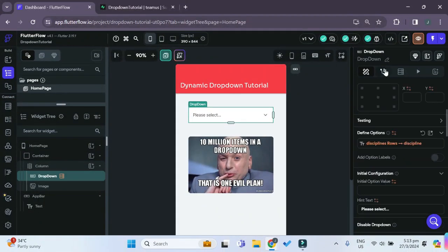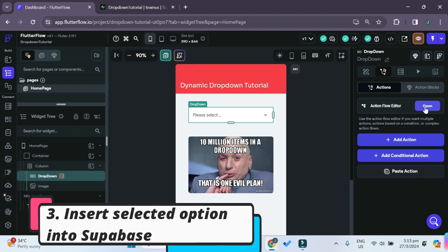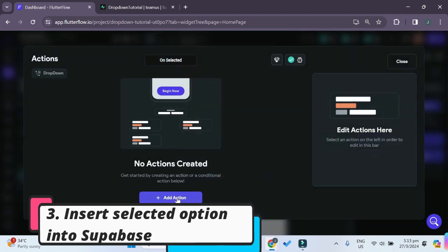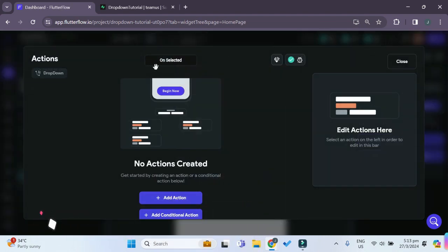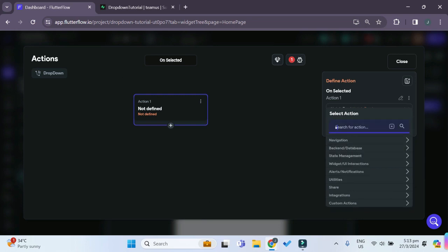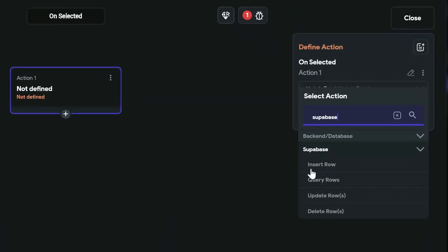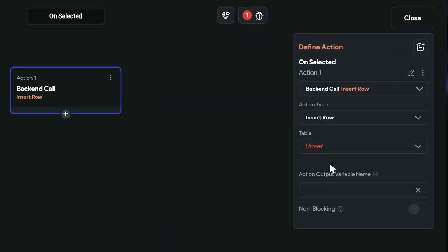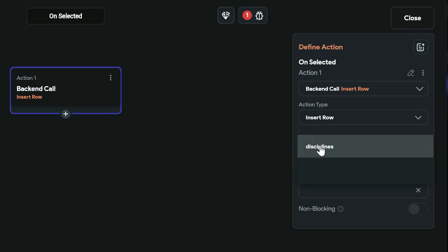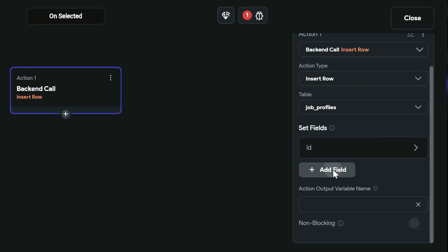Now the last thing that we have to do is open the action flow editor in the drop-down, and with the on selected event, we'll add an action. And this will be a Superbase insert role action. For the table, we want to insert the new role inside job profiles, and let's set some fields.